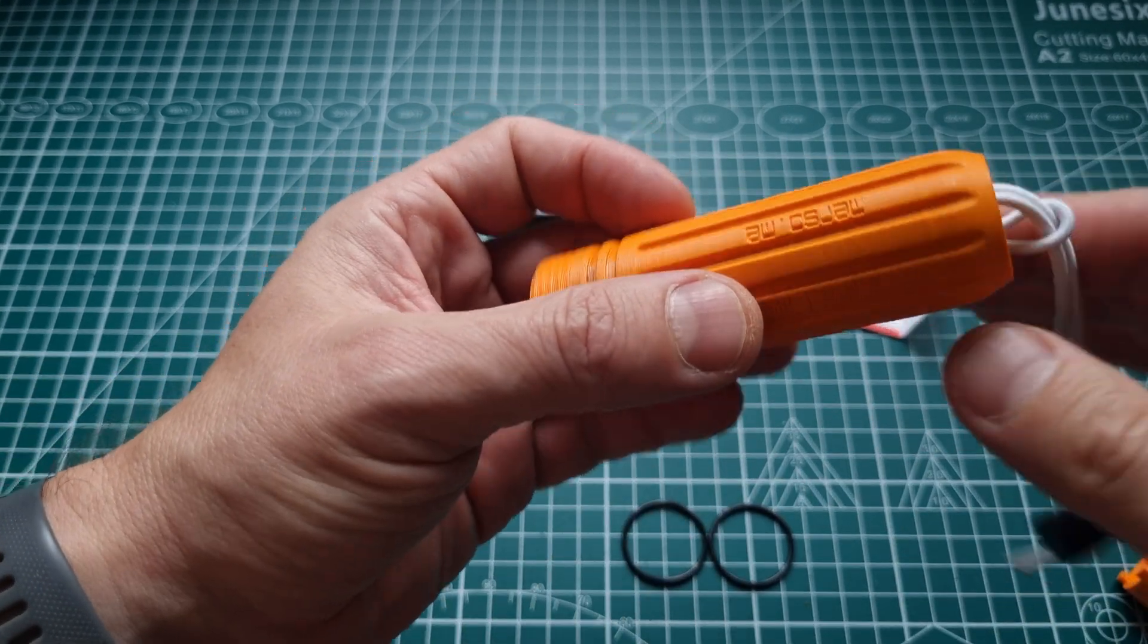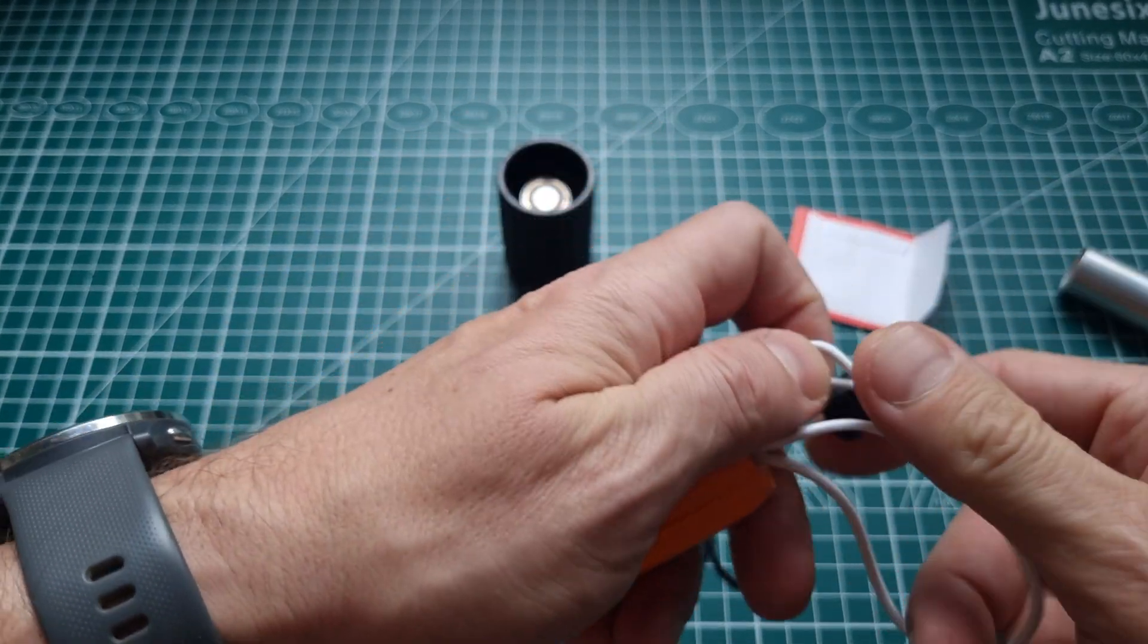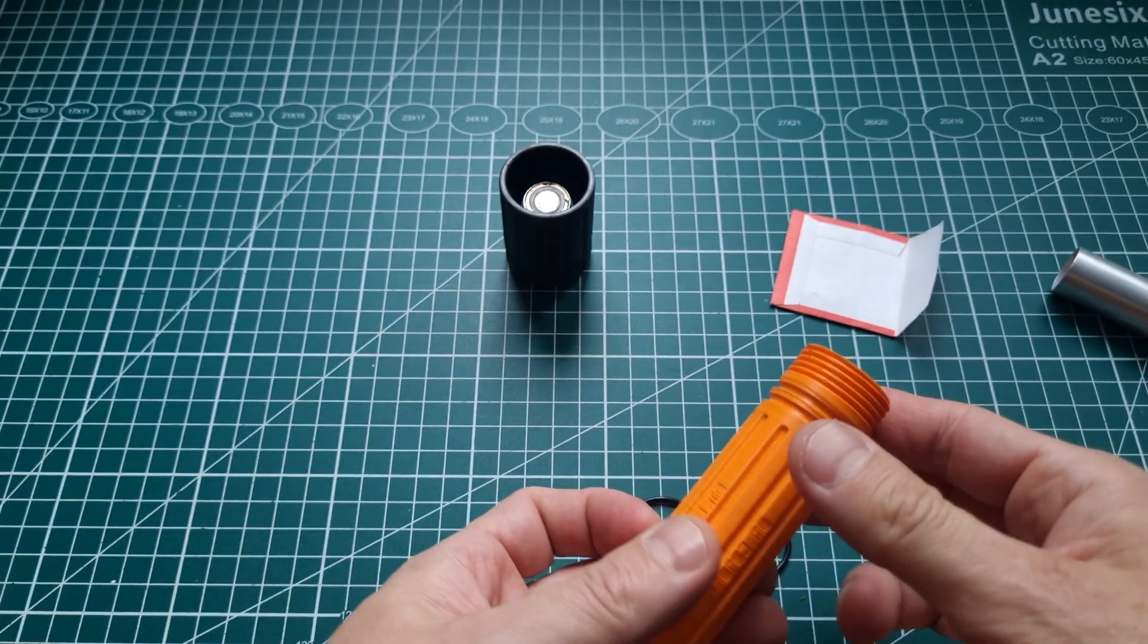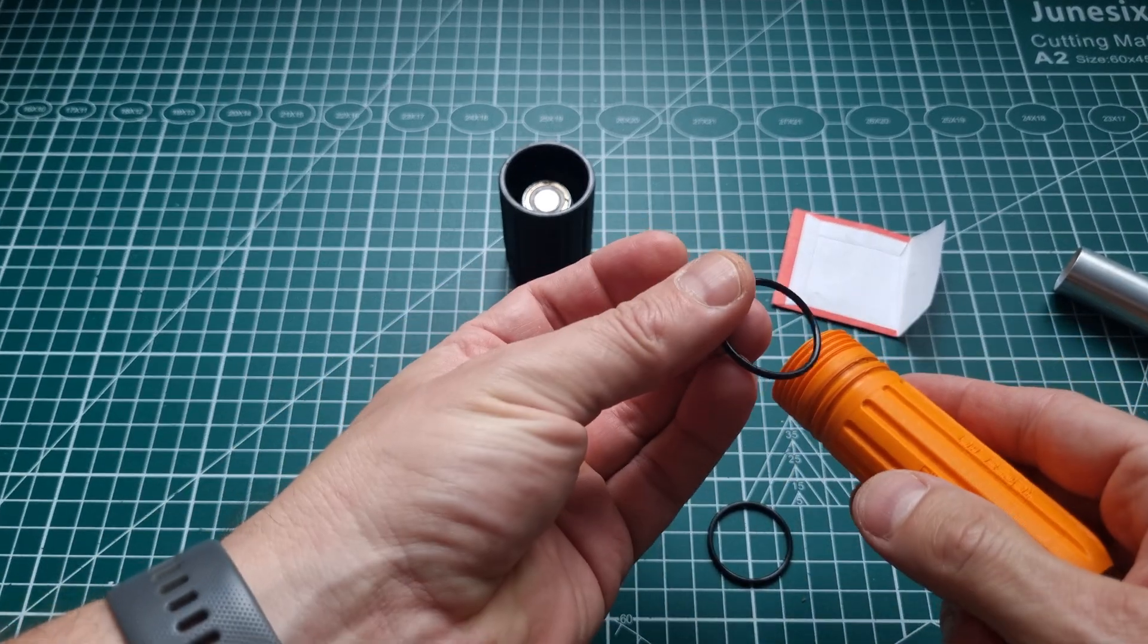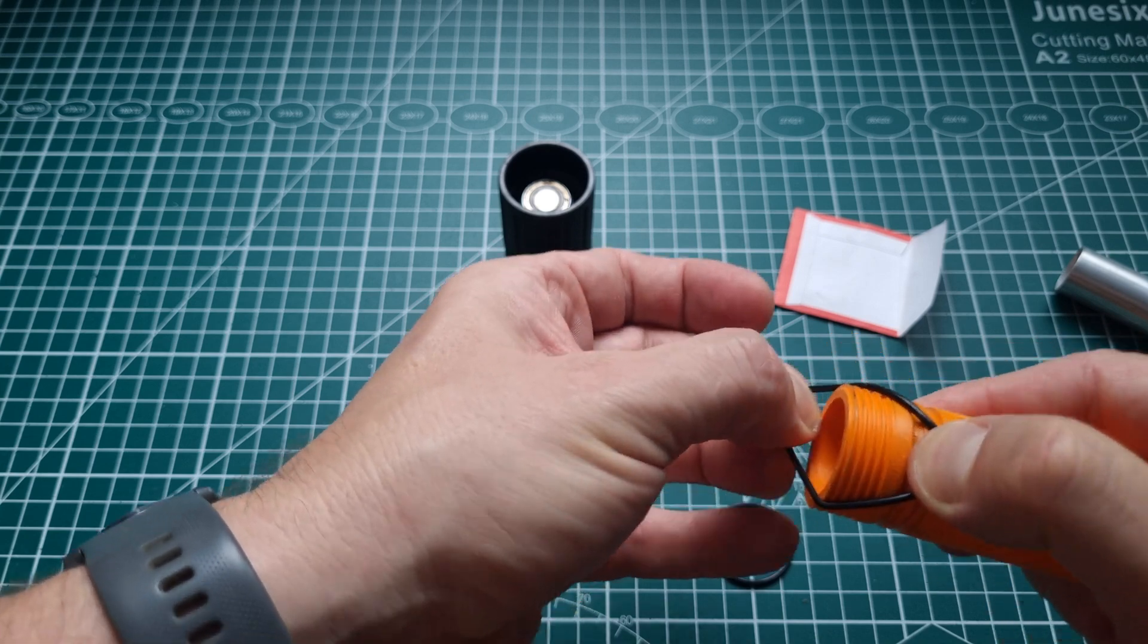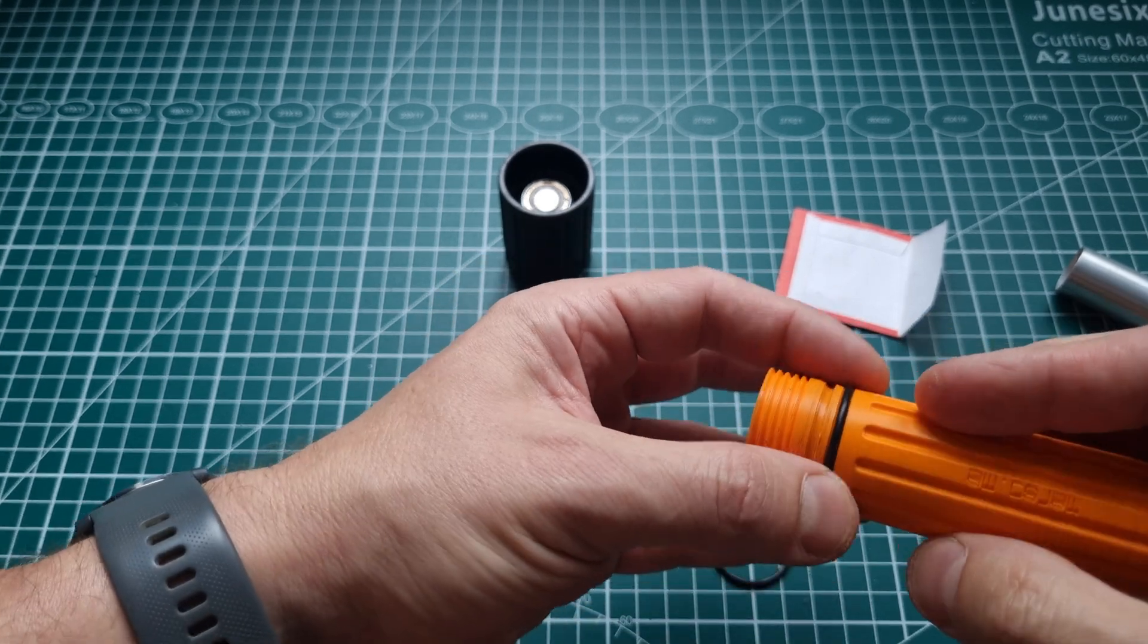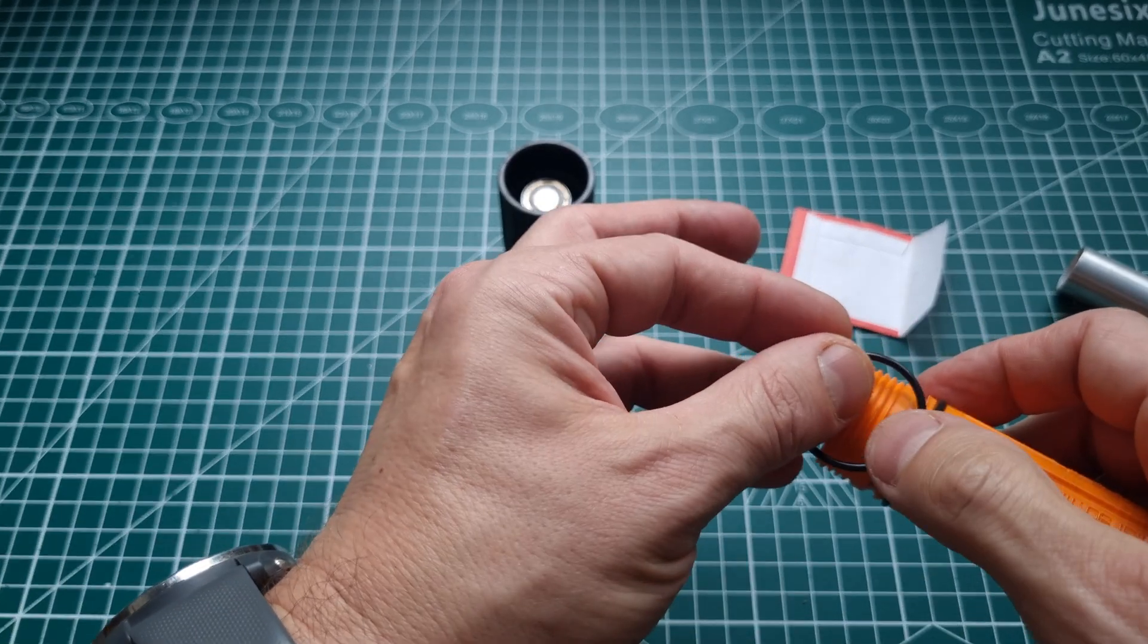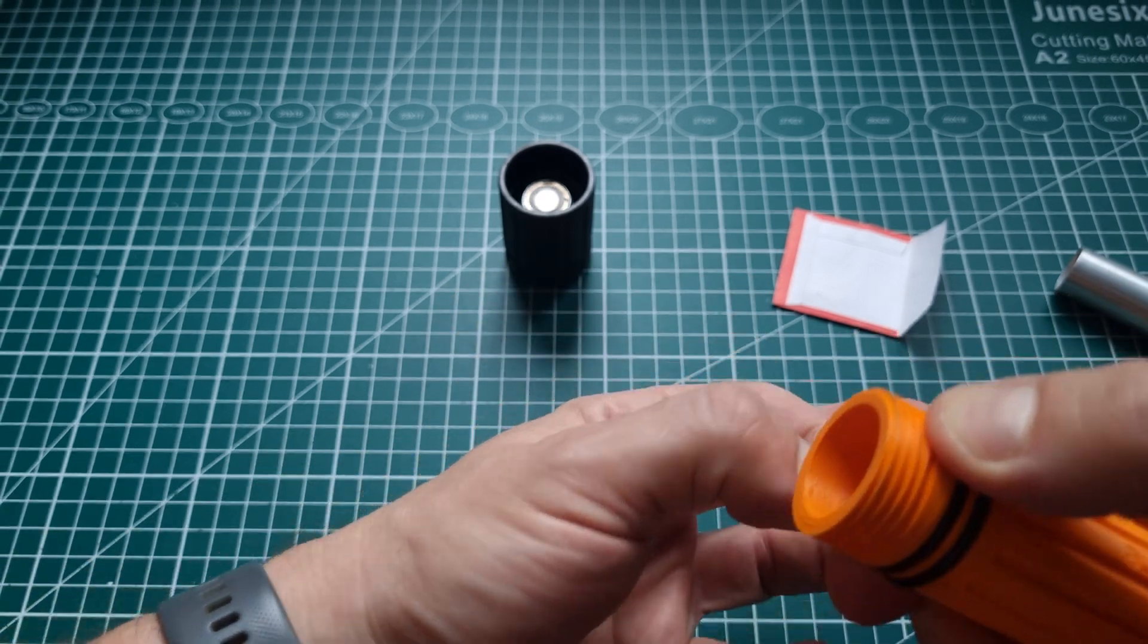But we'll get rid of it for now to make it cleaner. And these bigger o-rings go here in these grooves and they will be the seals for our torch.